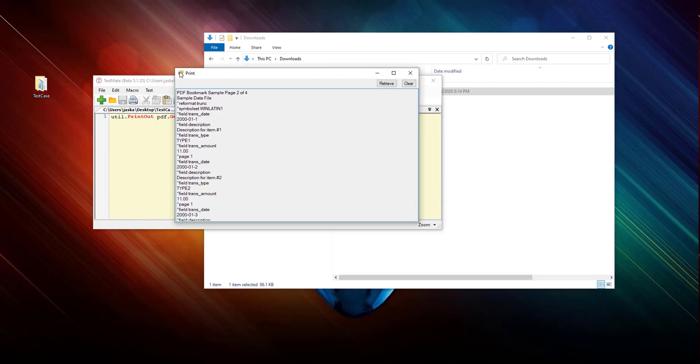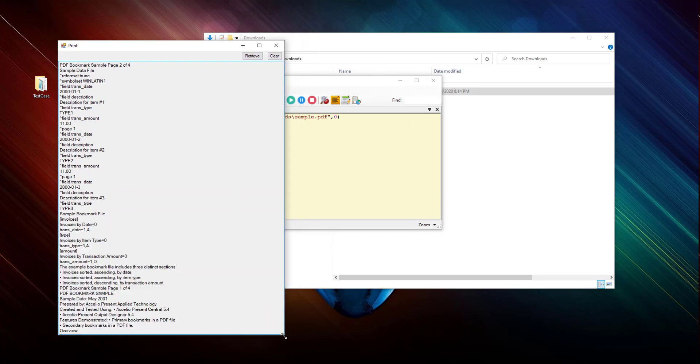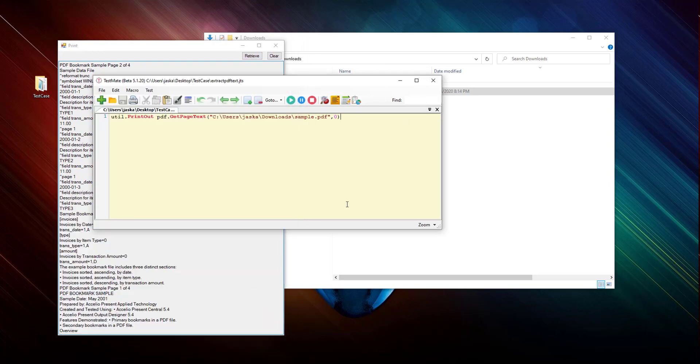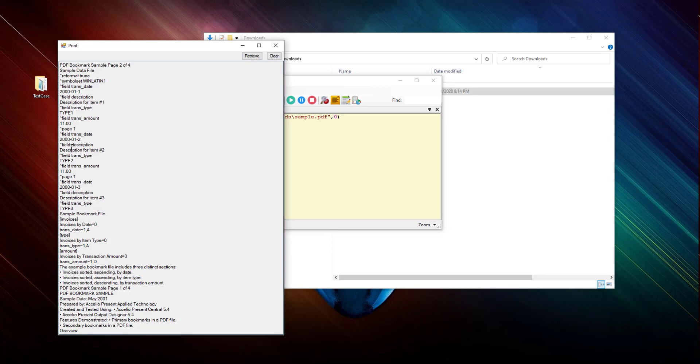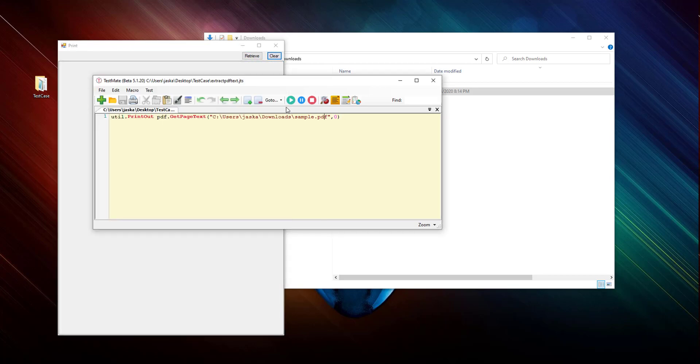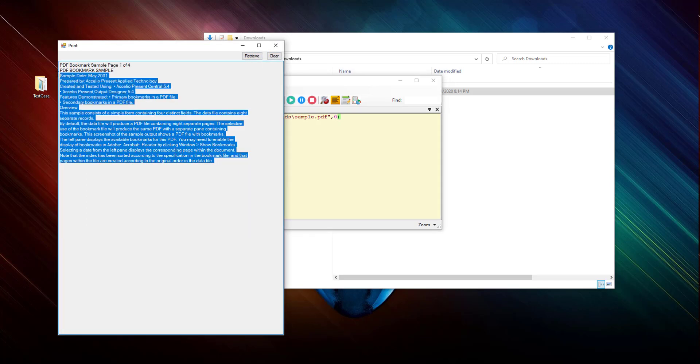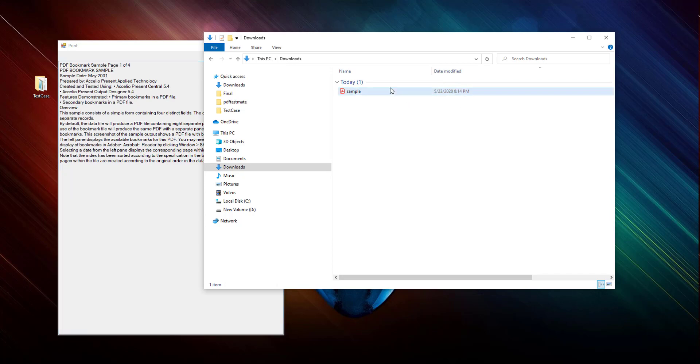Yeah, there was a previous one also there. Let me run it again and retrieve it. So this is what was there in the file. Let's open and make a side-by-side comparison.